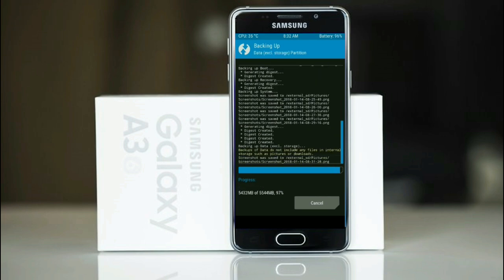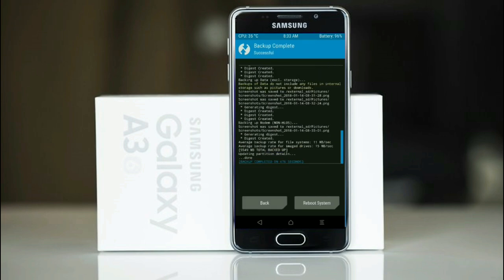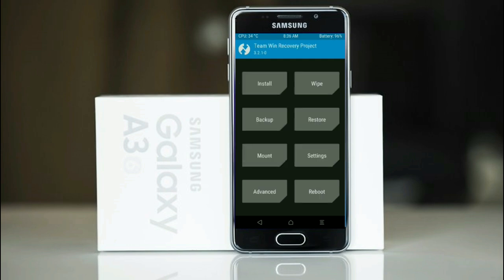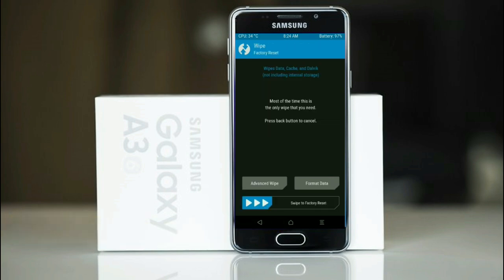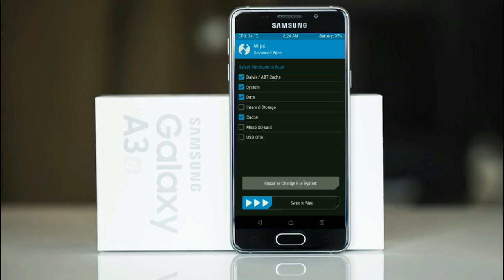When the process is finished, press on back. Wiping our temporary data will allow us to do a clean install of our custom ROM. Select wipe, select advanced wipe, select dalvik cache, system, data and cache. Swipe right to take action.